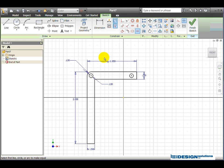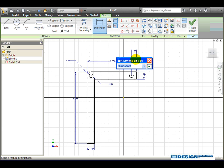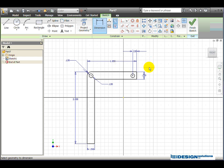I now just need to place the distance from this circle to this edge, so I click on my dimension tool again. I pick the center point of the circle, the vertical line, drag my dimension up, place the dimension, and click on the dimension to edit it, and I'll enter the value of 0.13. Click. I've now completed the sketch.